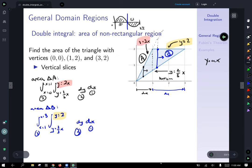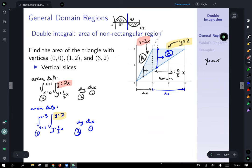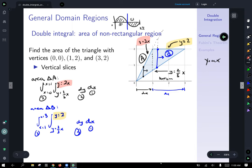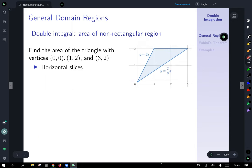That gives us two integrals to do. But I think I would prefer to do this problem using only one integral. So let's try and see what happens if we set this thing up with horizontal slices.